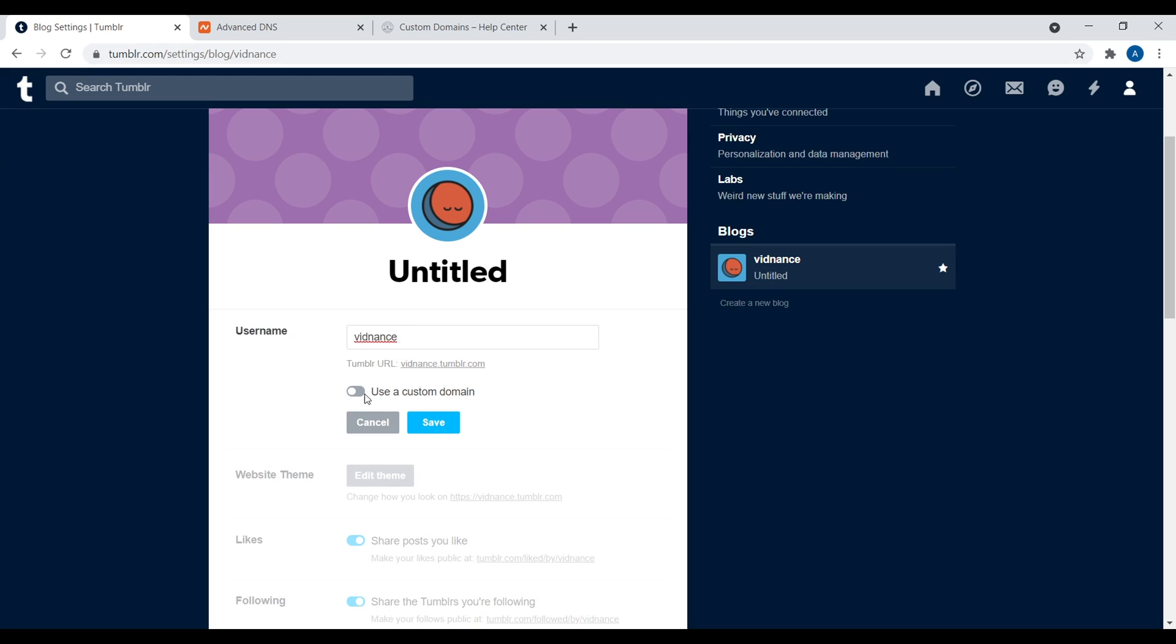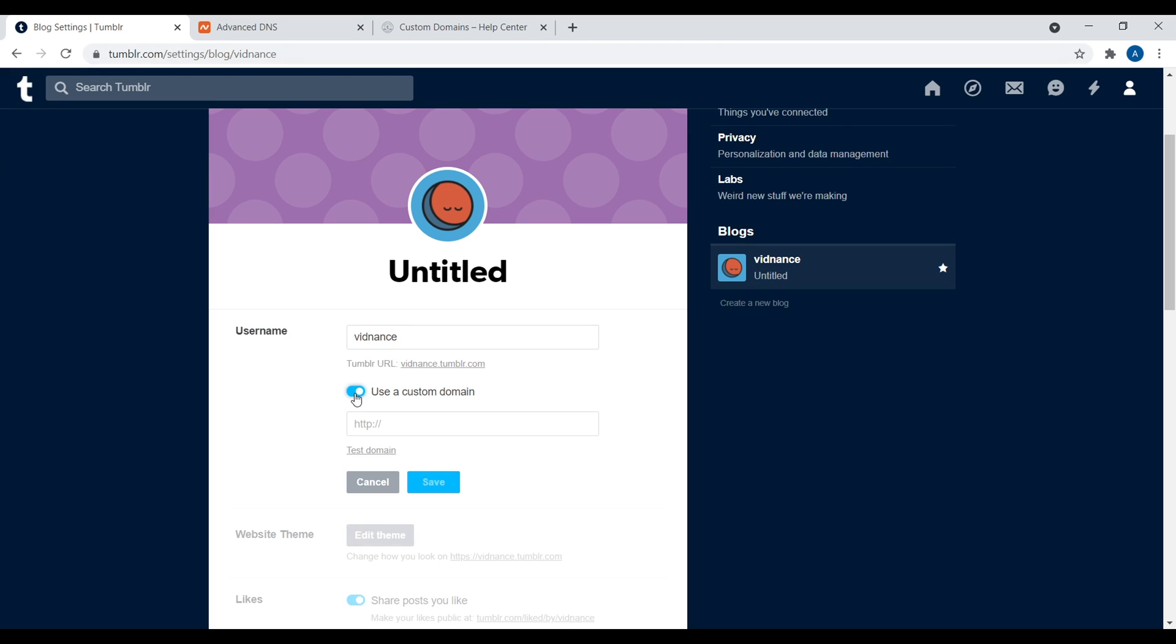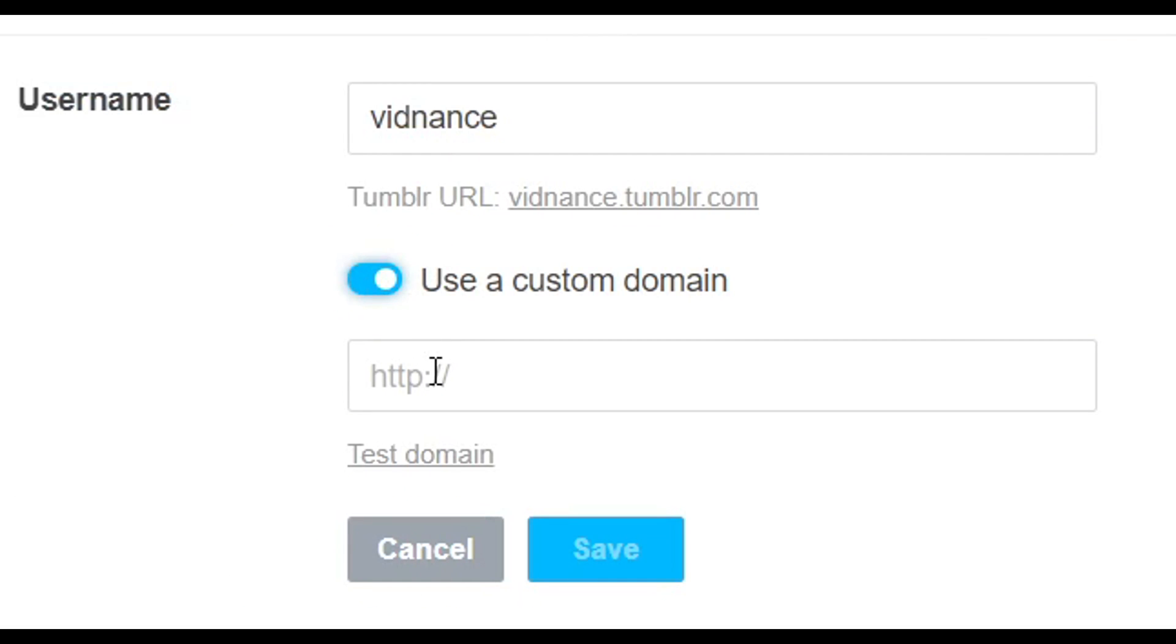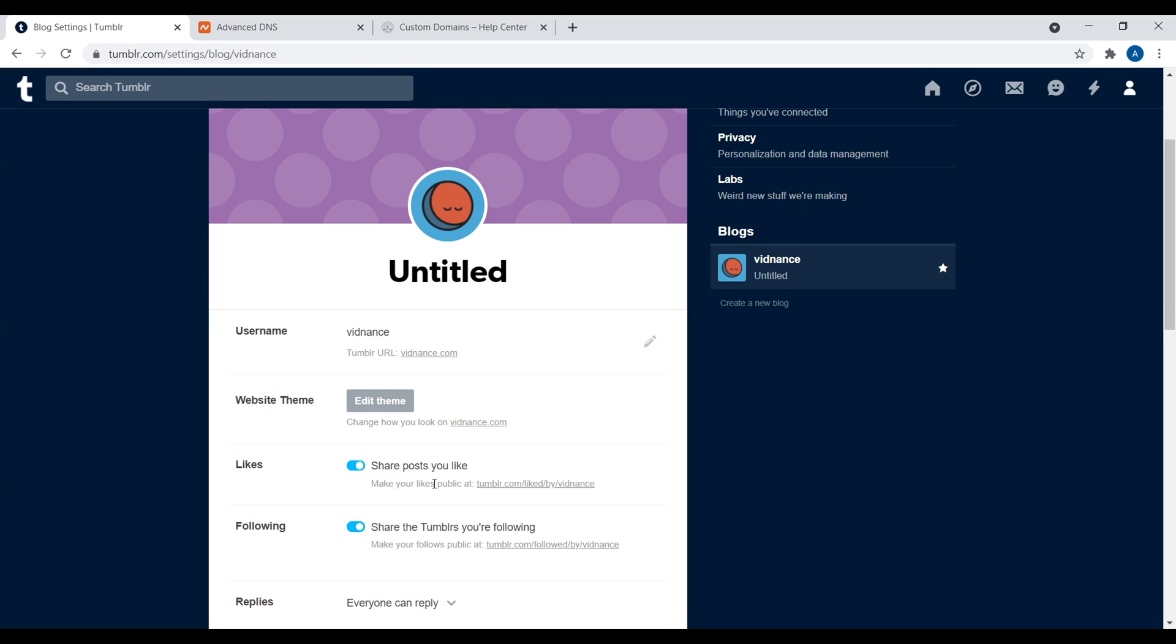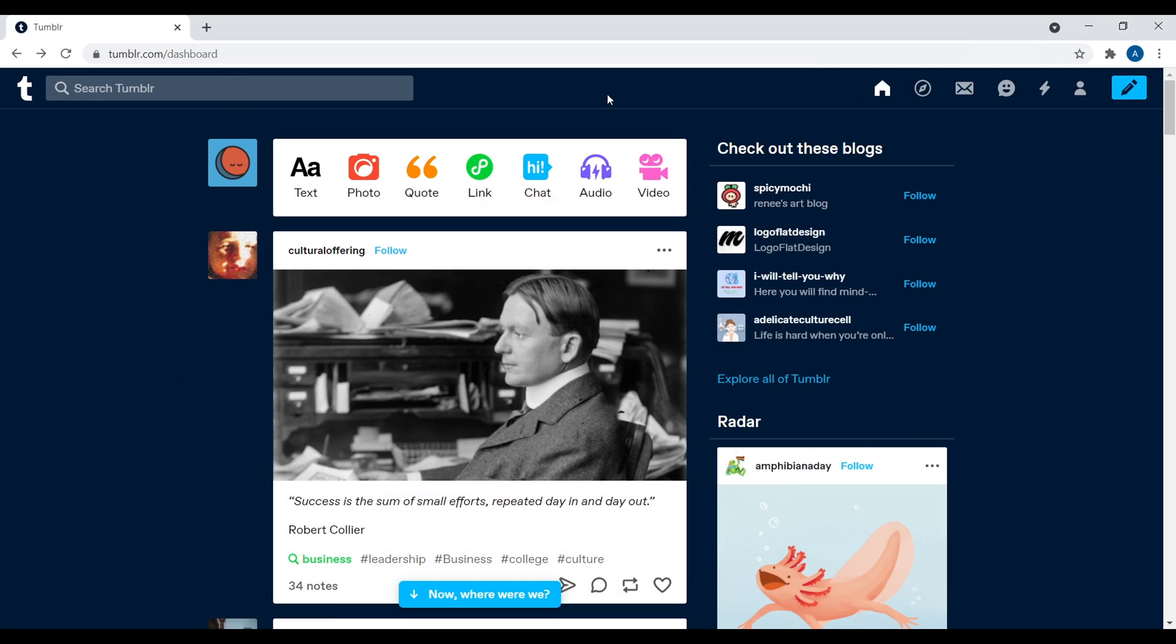So the last step you need to do is navigate back to your settings for your Tumblr blog. Now, right here where it says username, you want to click on the little pencil icon. Then we want to click on use a custom domain name. Now, what domain name do we want to use? You want to use the domain name we just set up. So let me type this in, .com. And then that's it. Let's go ahead and test the domain name. And there we go. It should say it's good. Then go ahead and click on save. And that's it. So that's how you set a custom domain name for your Tumblr website.